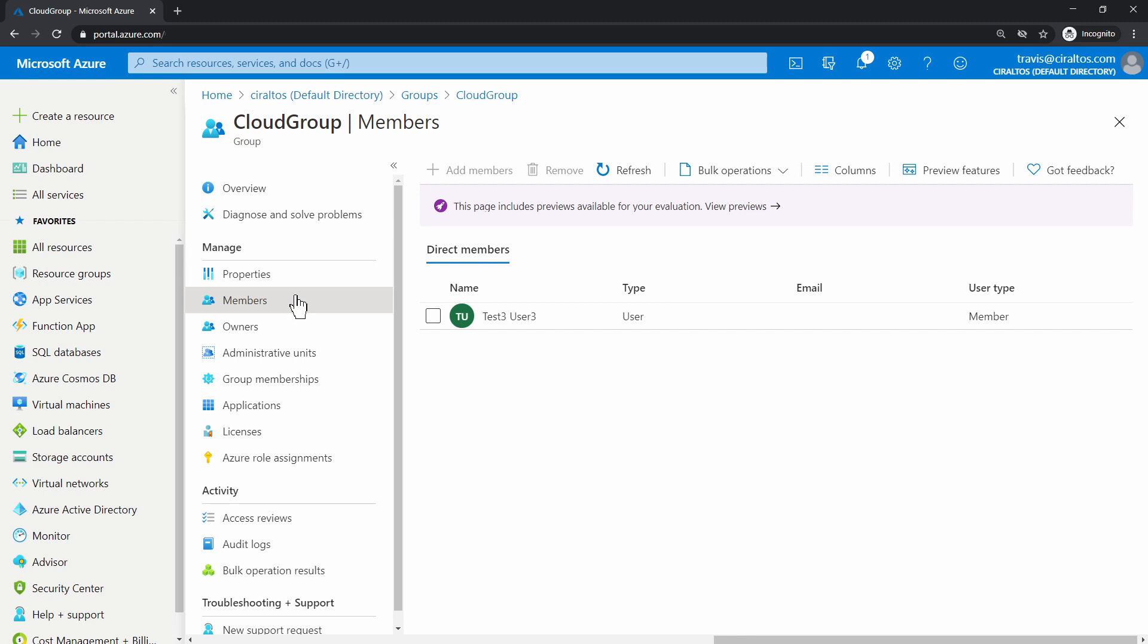Keep in mind, if this group is replicated from Windows AD, there are limited actions we can do in Azure AD. The example I just went through uses an Azure AD group. Let's go to Users next.